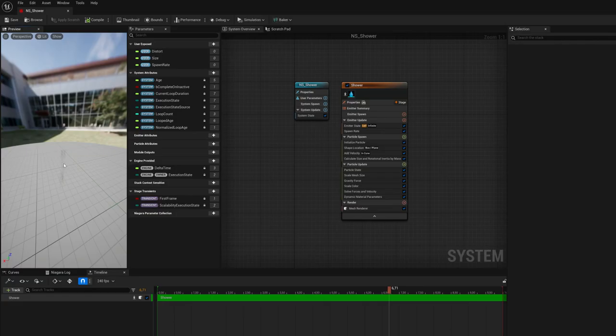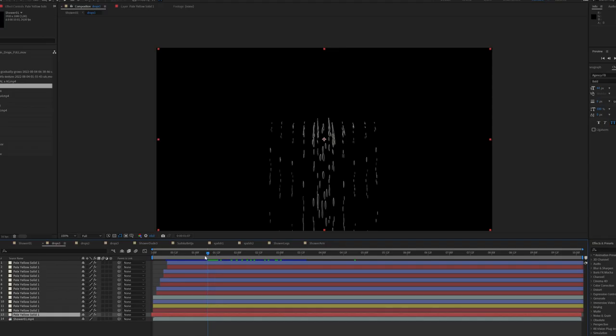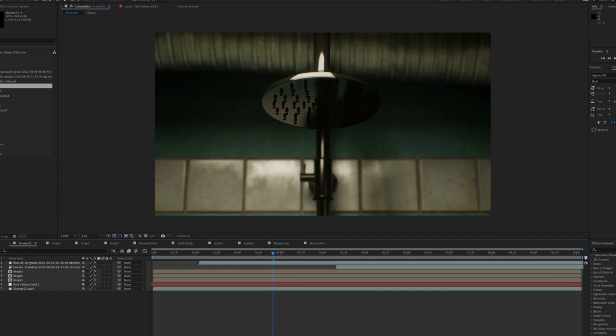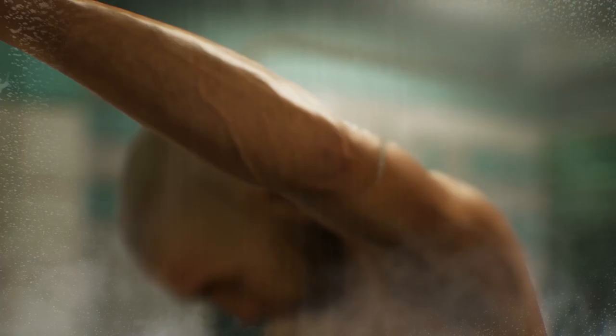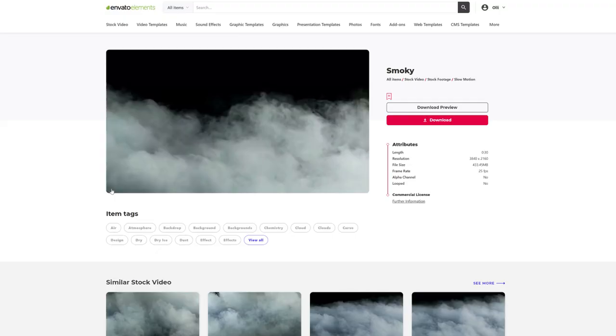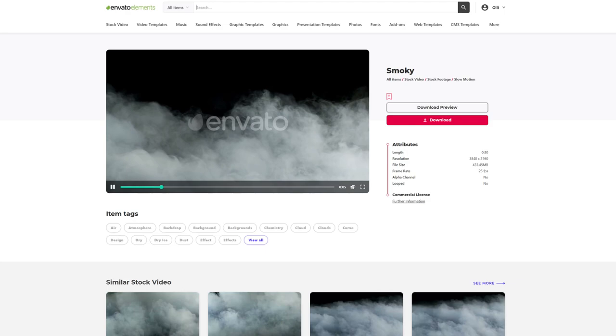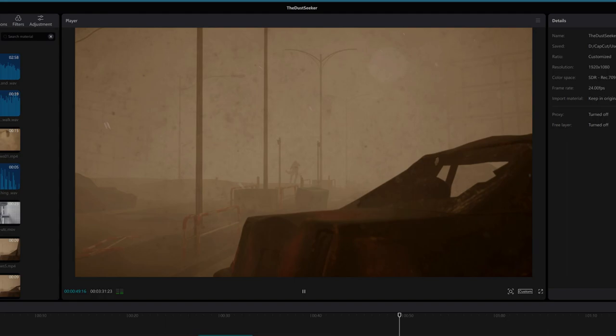Although Unreal includes a very versatile Niagara particle system, I had to use the After Effects program in this part of the animation. I also added some steam and water drops to the shower room in After Effects. For these I used video textures that I found on Envato Elements service. From there I also found a nice set of dust particles that I could use as a layer detail directly in video editing.